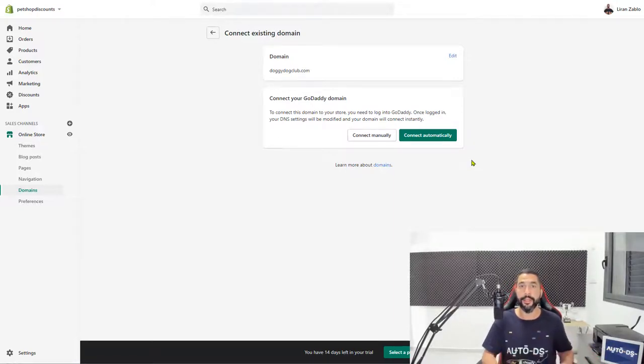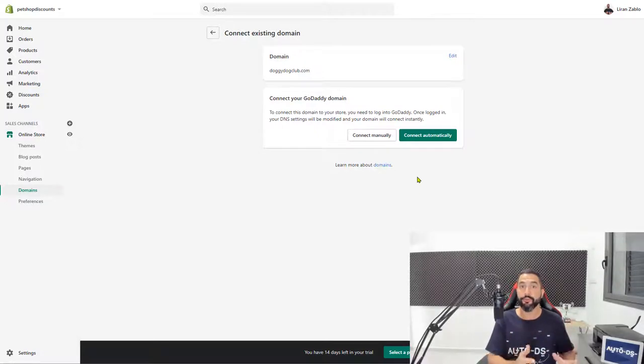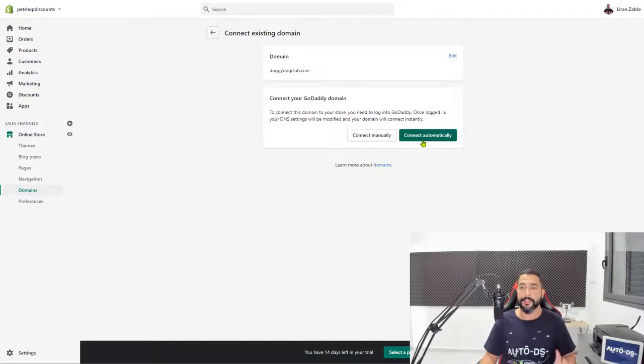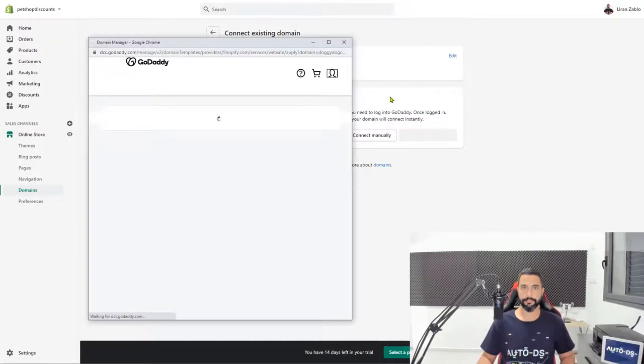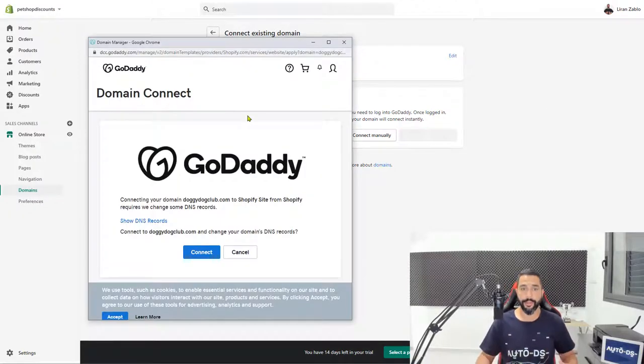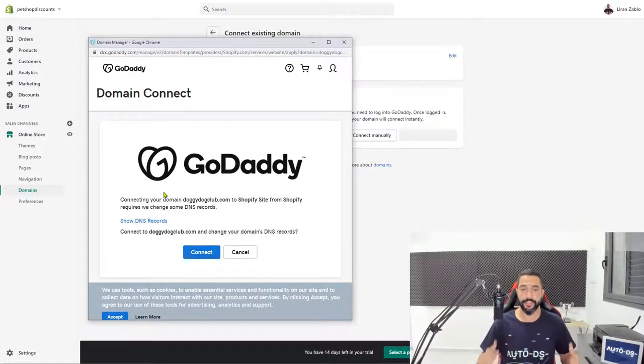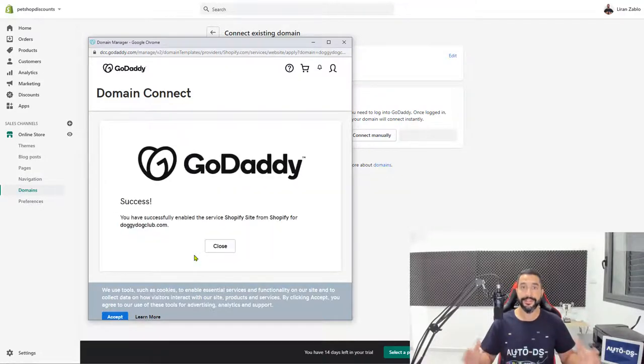And if you need help with connecting it manually, just know that I added a tutorial link in the resources PDF for this course. So let's go ahead and click connect automatically. And here we go. Connecting your domain doggydogclub.com to Shopify site from Shopify requires that they change some DNS records. It's fine, just click on connect. Success.